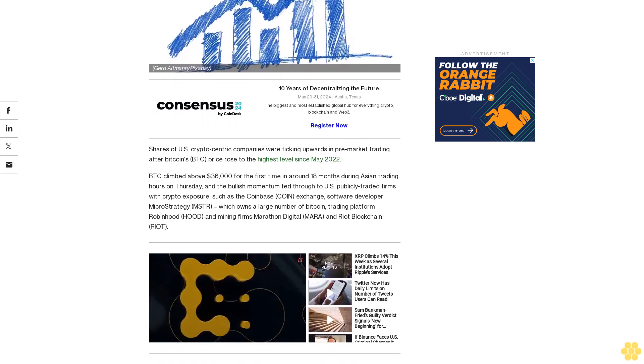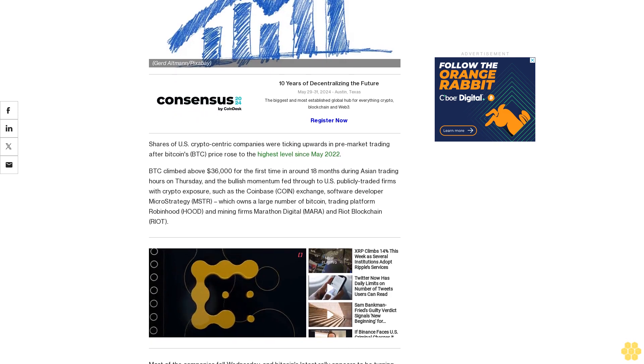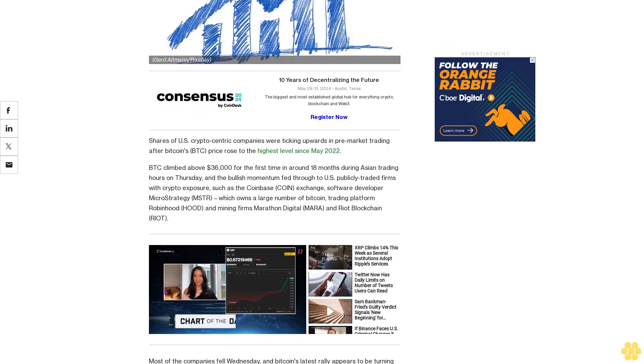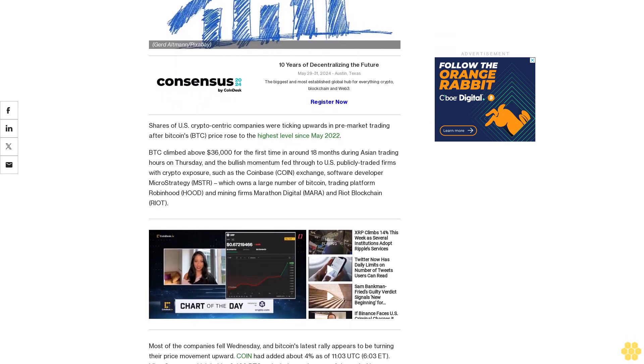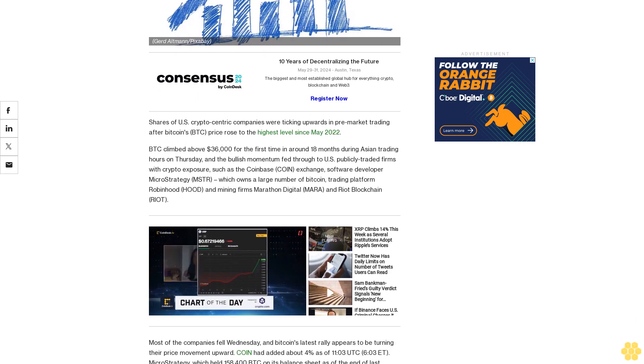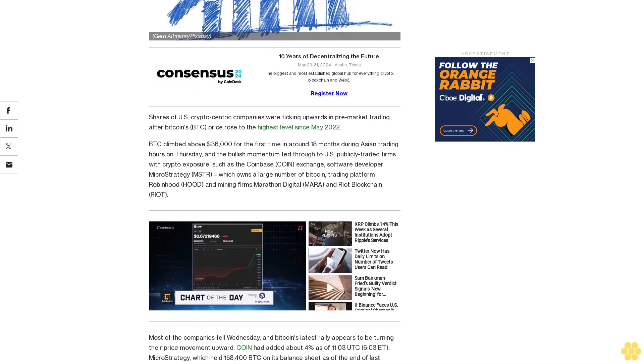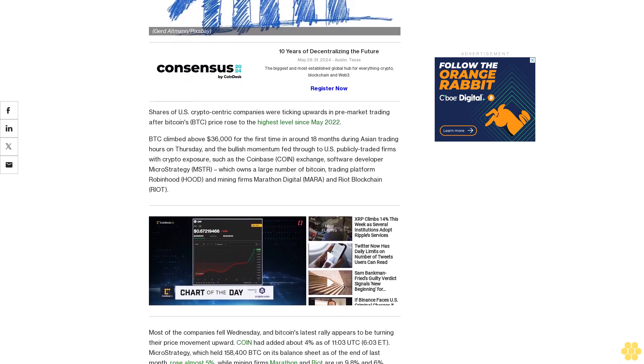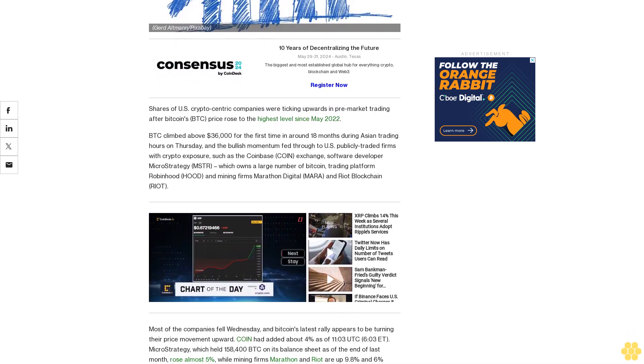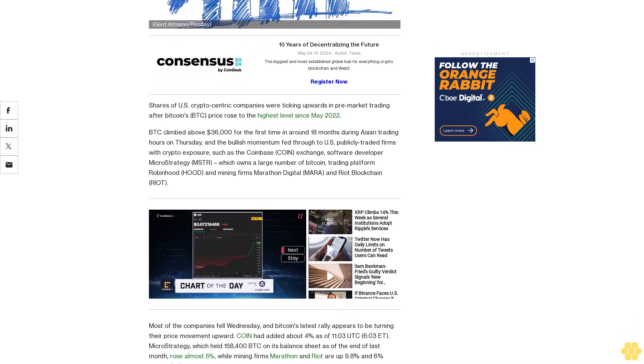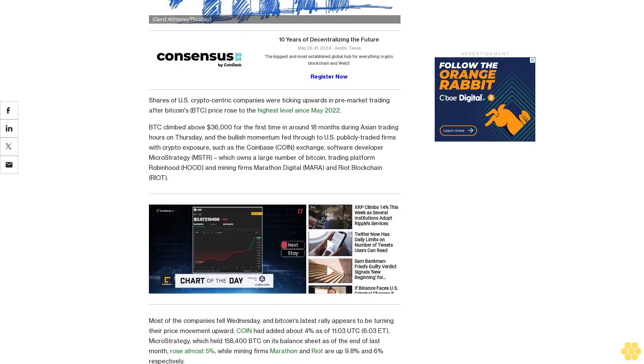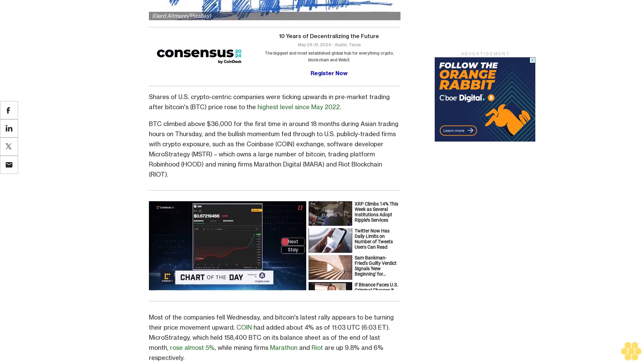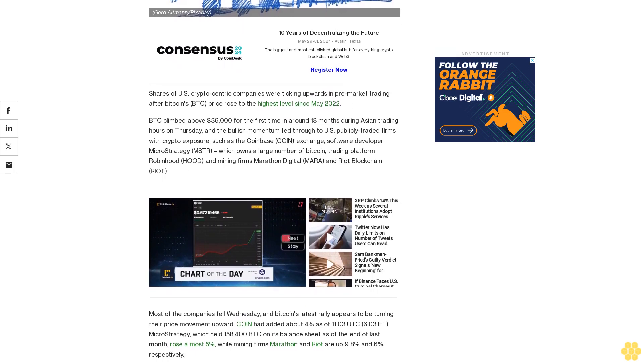To US publicly traded firms with crypto exposure, such as the Coinbase exchange, software developer MicroStrategy (MSTR), which owns a large number of Bitcoin, trading platform Robinhood (HOOD), and mining firms Marathon Digital (MARA) and Riot Blockchain (RIOT).